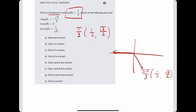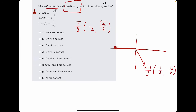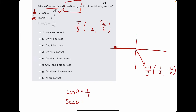Starting with number 1: sine of theta equals negative root 3 over 2. That is correct because sine is just our y value — that checks out. Number 2: secant of theta equals 2. That checks out because cosine equals 1 half, and the flip of cosine is secant. The flip of 1 half is 2 over 1, so just 2. Secant does equal 2.